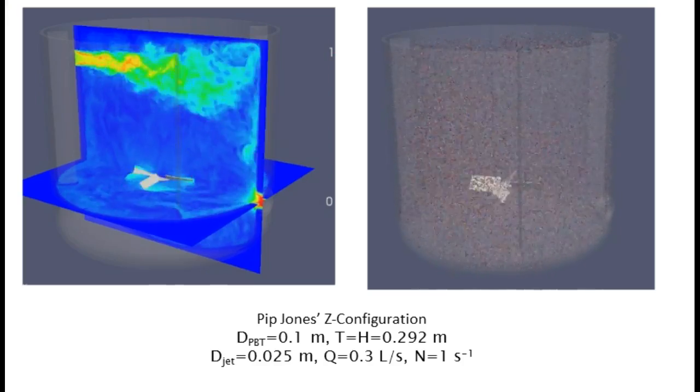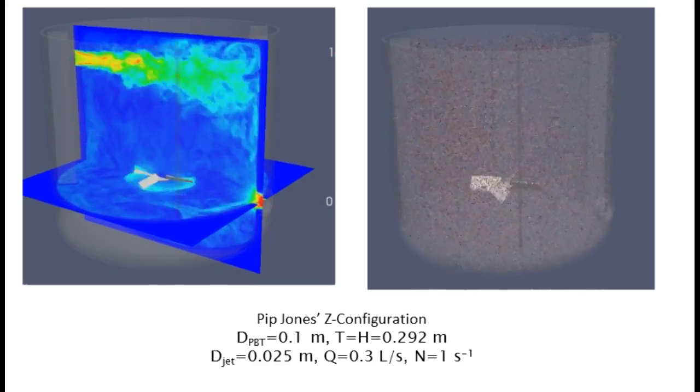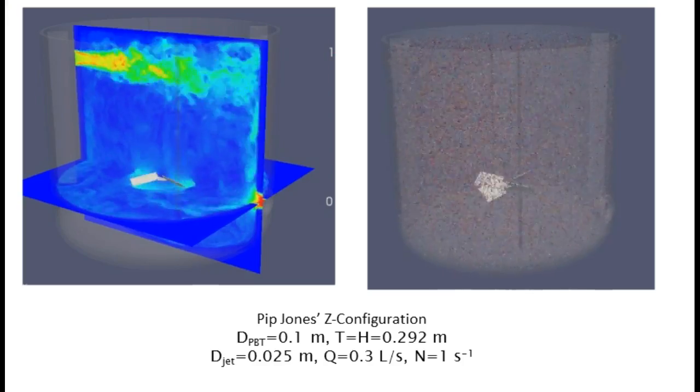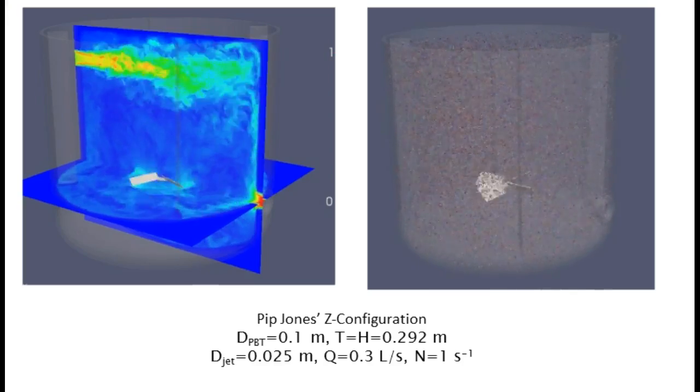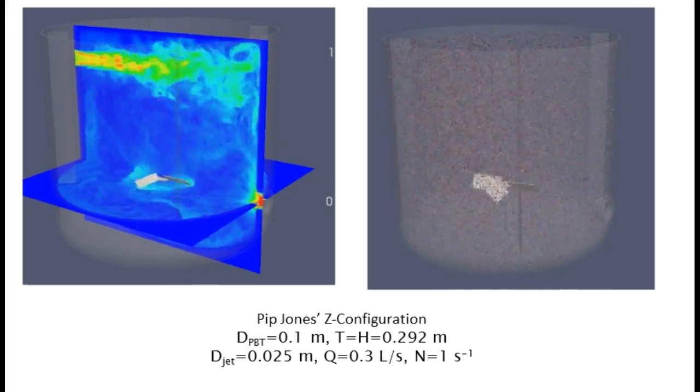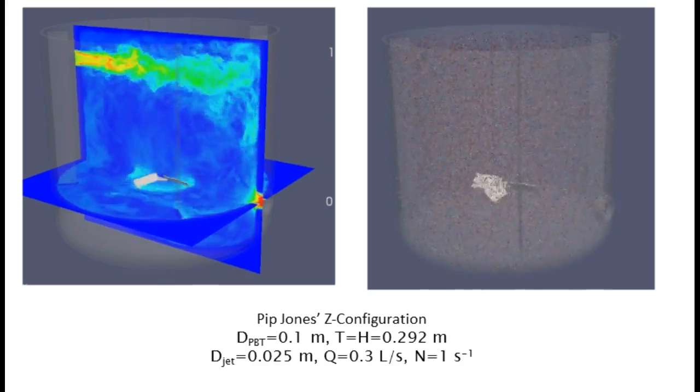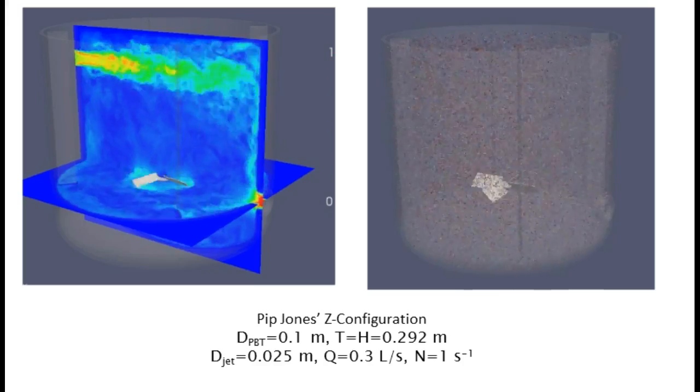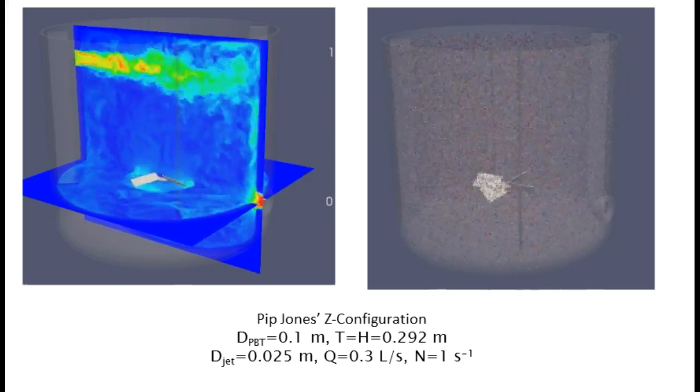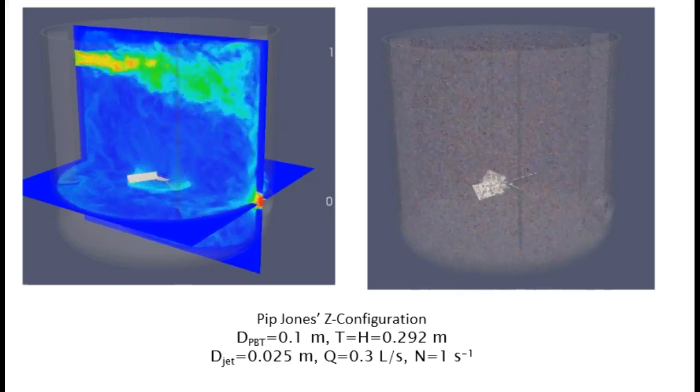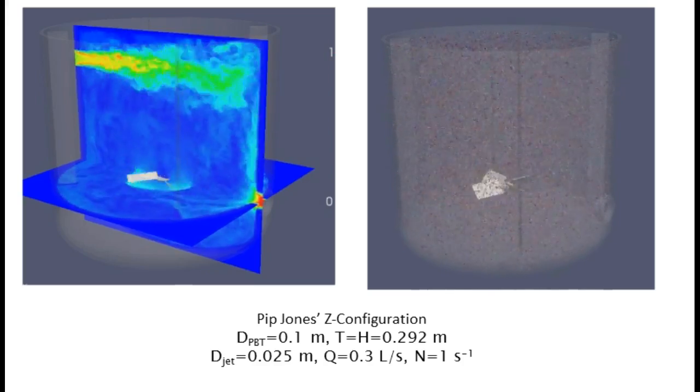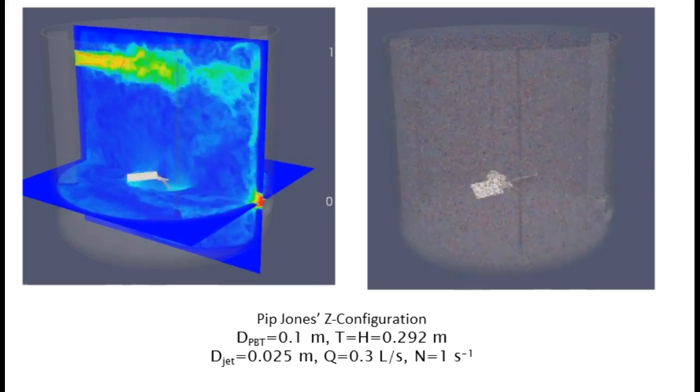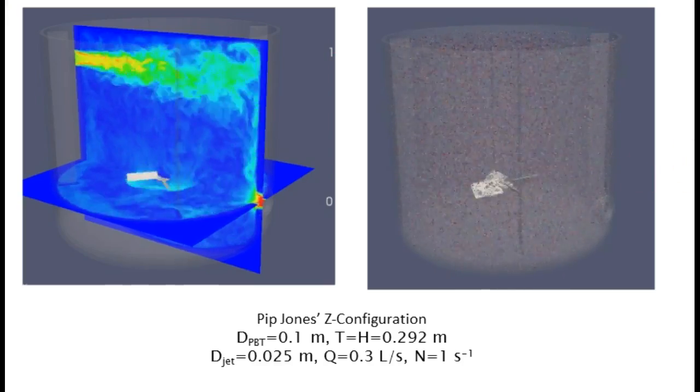Combined with the fact that it takes maybe five minutes to set these things up. There's no meshing, no solid meshing, per se. You can have an arbitrarily complex tank, arbitrary numbers of inlets and outlets, arbitrary numbers of impellers, and it really does nothing to increase the complexity of your setup. It really makes a compelling tool.